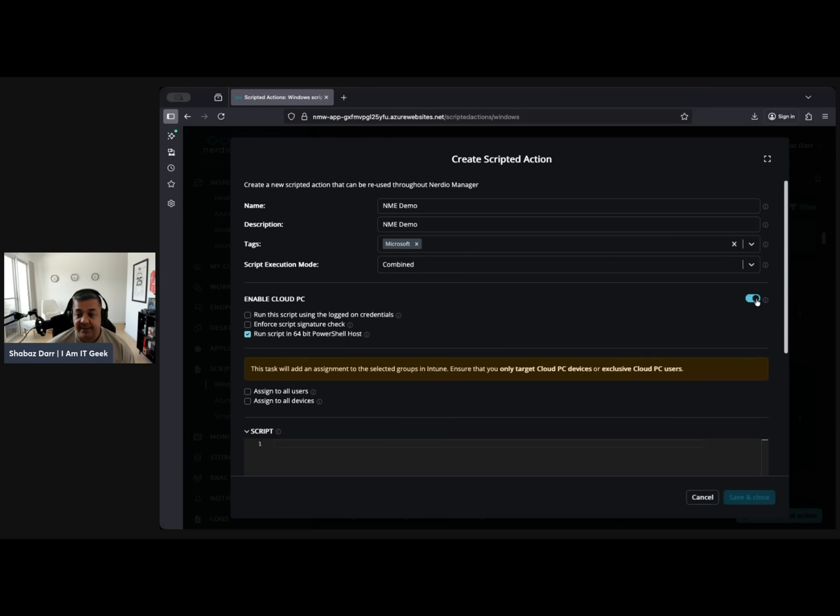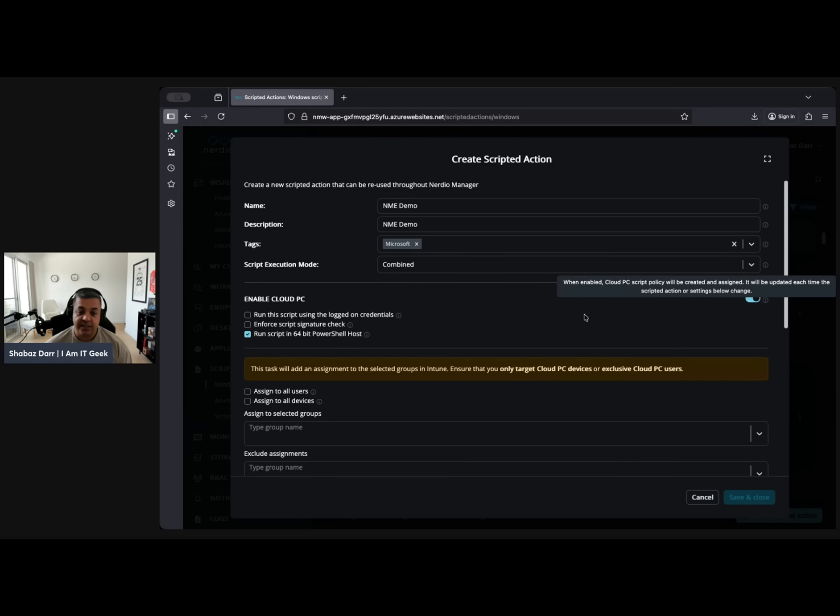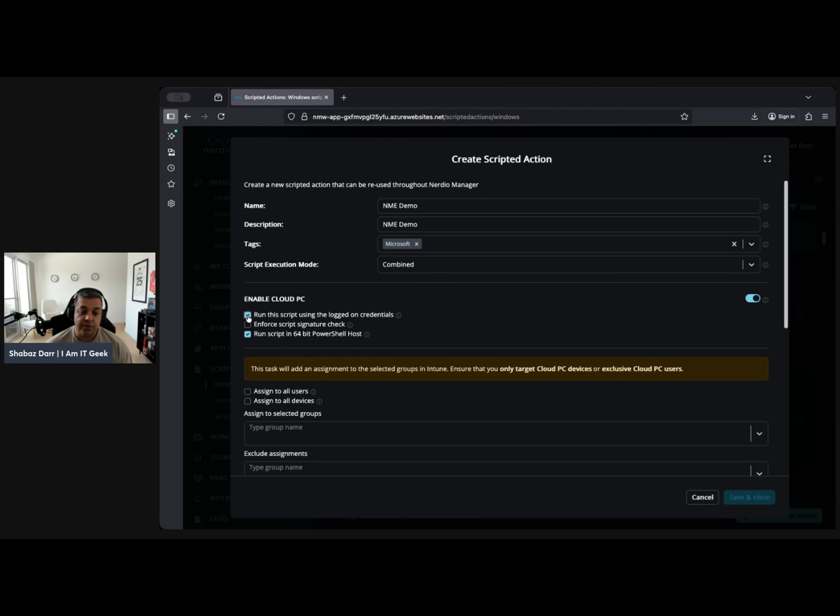Scripted action modes combines individuals, individual restart, depends on what you're trying to do. Do you want to enable Cloud PC with this? This is basically where enable Cloud PC script policy will be created and assigned. It will be updated each time the script action or settings below changes. So let's just say this is for Cloud PC, right?